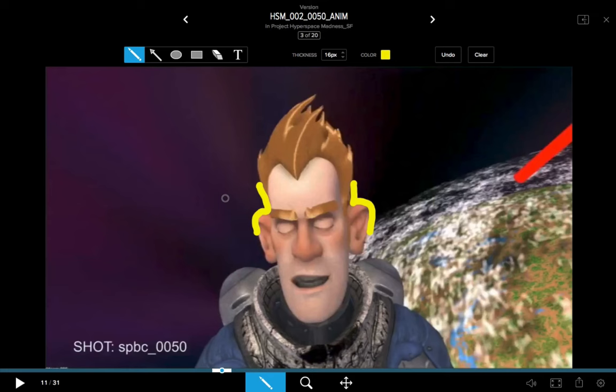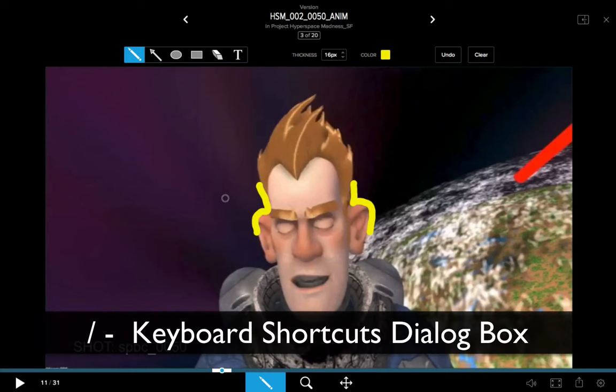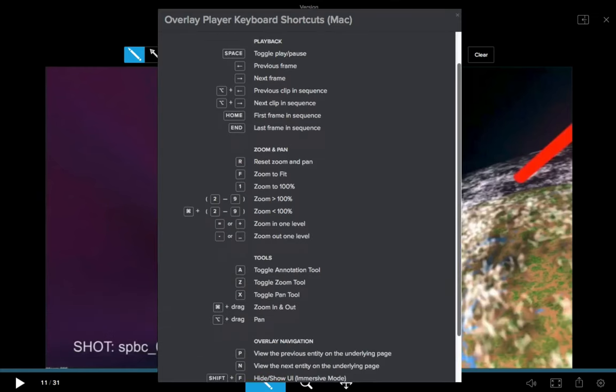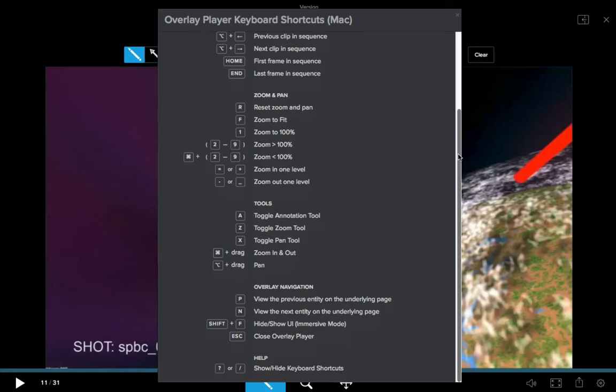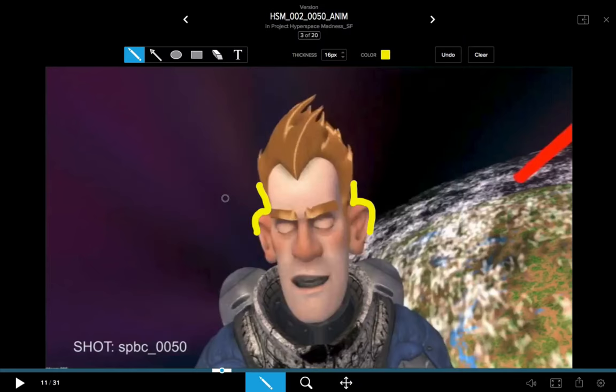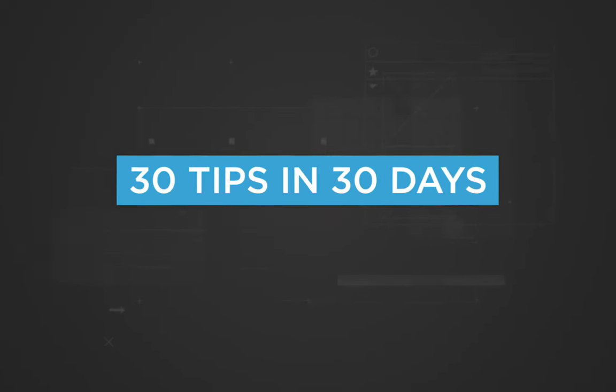Hit the R key to zoom back to fit the frame. If you want to view a dialog box showing all the keyboard shortcuts available in the Overlay Player, hit the forward slash key and it will bring up the dialog. You can scroll through and see every possible hotkey available. That's our tip for today on Annotations in the Overlay Player — 30 tips in 30 days.